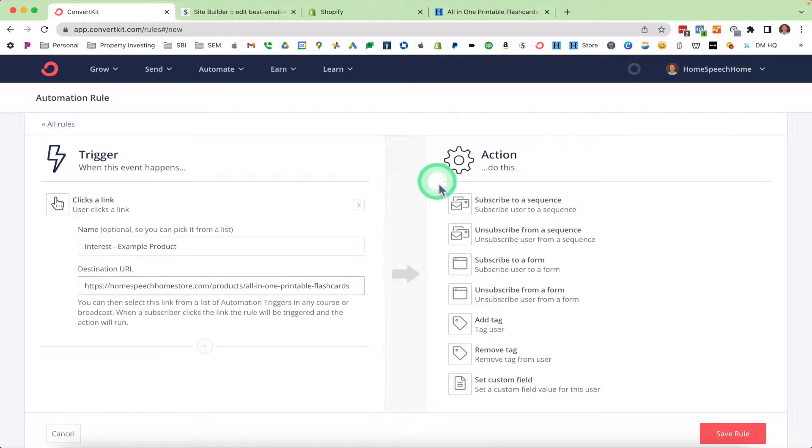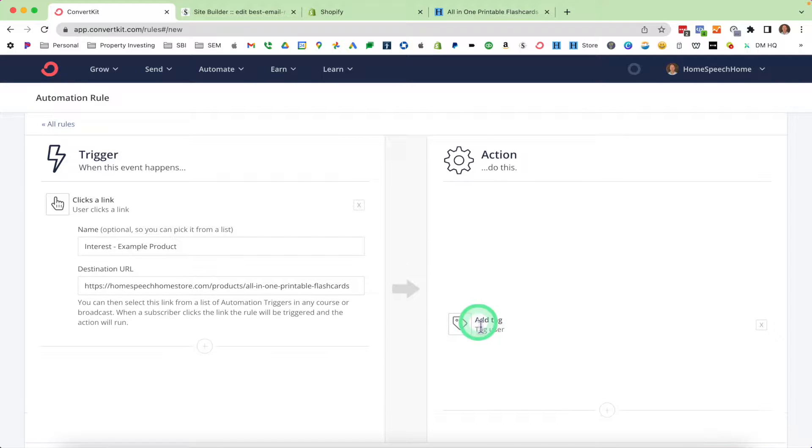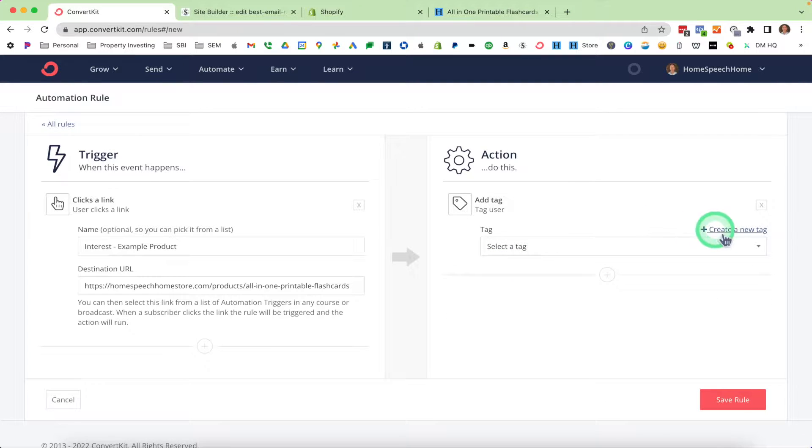Hello there. I'm Luke Barber with Strategy Email Marketing, and today I want to show you how to use link triggers in ConvertKit. I'm also going to show you four different ways that you can use link triggers to automate your email marketing so it runs like a well-oiled machine.